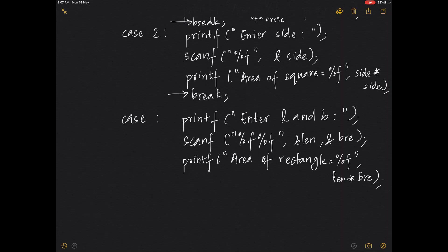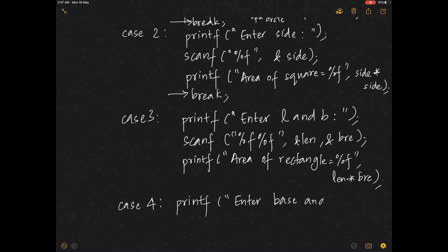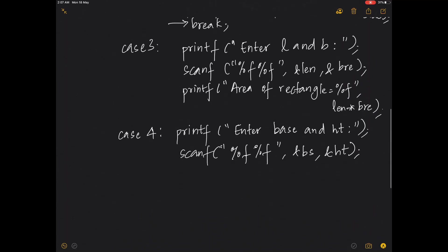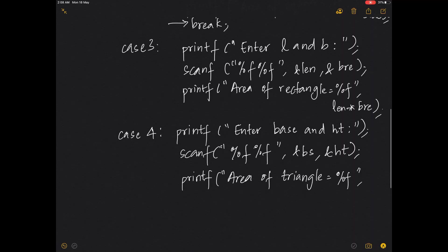For case 4, use the formula area = half * base * height. Ask the user to enter the base and height, scanf with %f, then printf 'area of triangle is equal to %f' and compute 0.5 * base * height. The default case can output 'invalid input'.